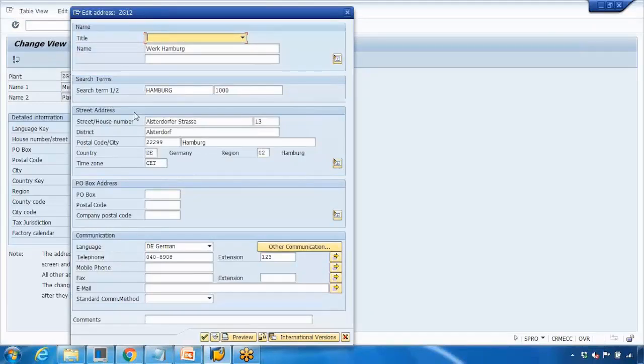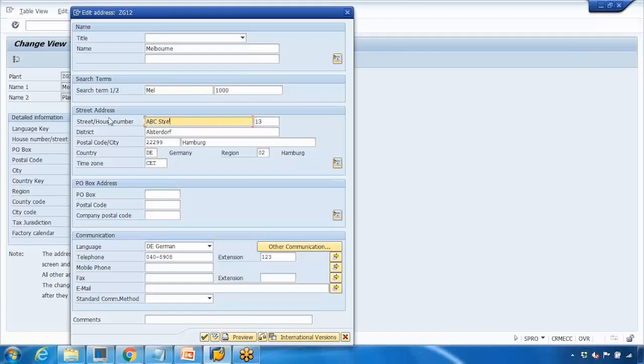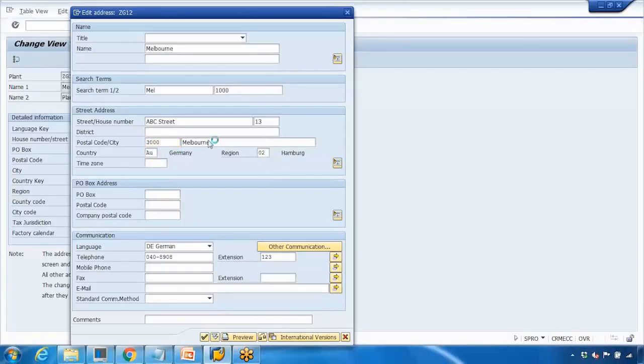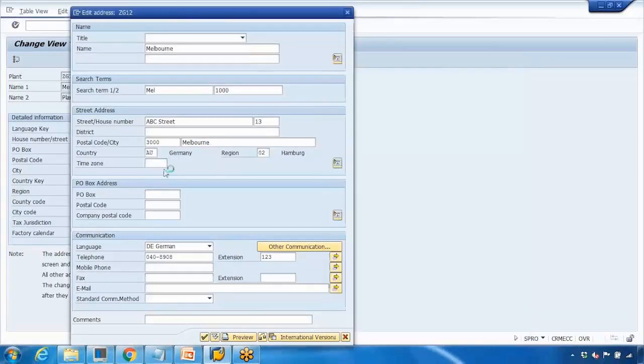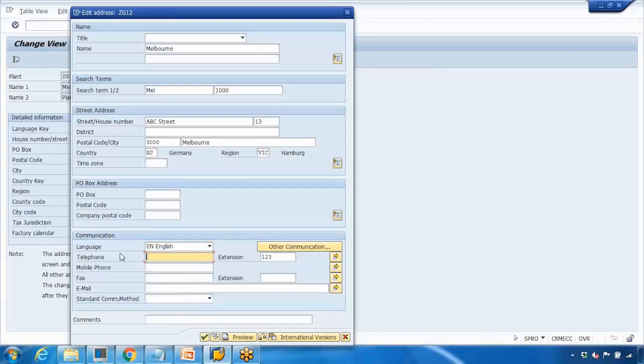Now it's popping up a screen asking you to enter the plant address. I can call the plant Melbourne, give it a search term MEL, give it some address like ABC street. You can say country AU, postcode, enter some postcode, region, press enter. You can also enter the phone number here, language you can say English, fax number, email ID, whatever you want to enter.